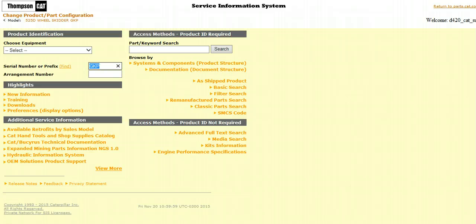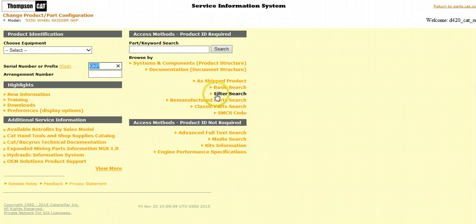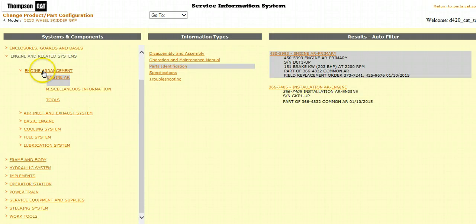There are several different ways to search for parts in SIS. Some of the most common are: select As Ship Product to view the parts on the machine as shipped from the factory; select Filter Search to view all the filters on your machine; in the Part Keyword Search area, enter in a keyword such as Battery to view the batteries on your machine; or, lastly and probably most popular, select System and Components. From here, you can drill down into different systems or components on your machine to view the parts identification information for that system or component.